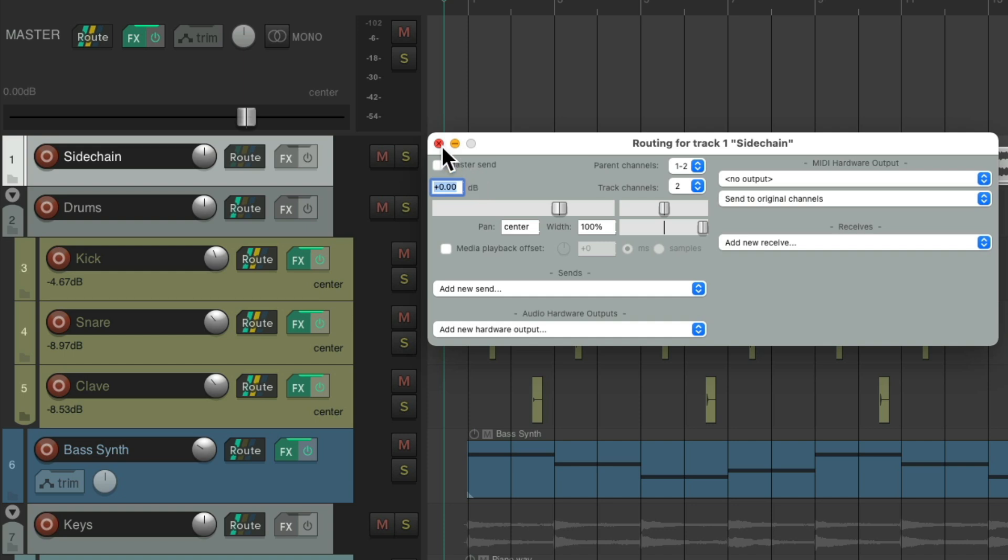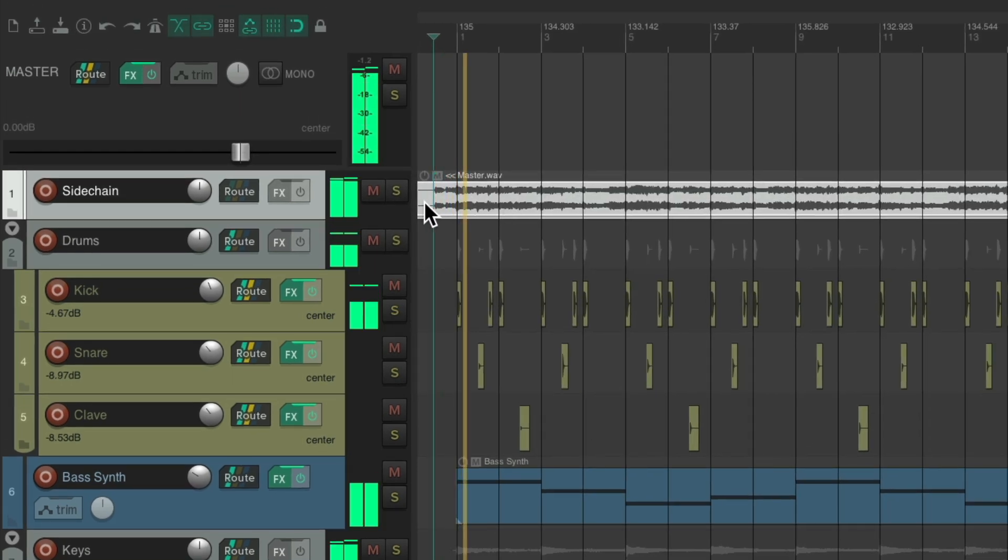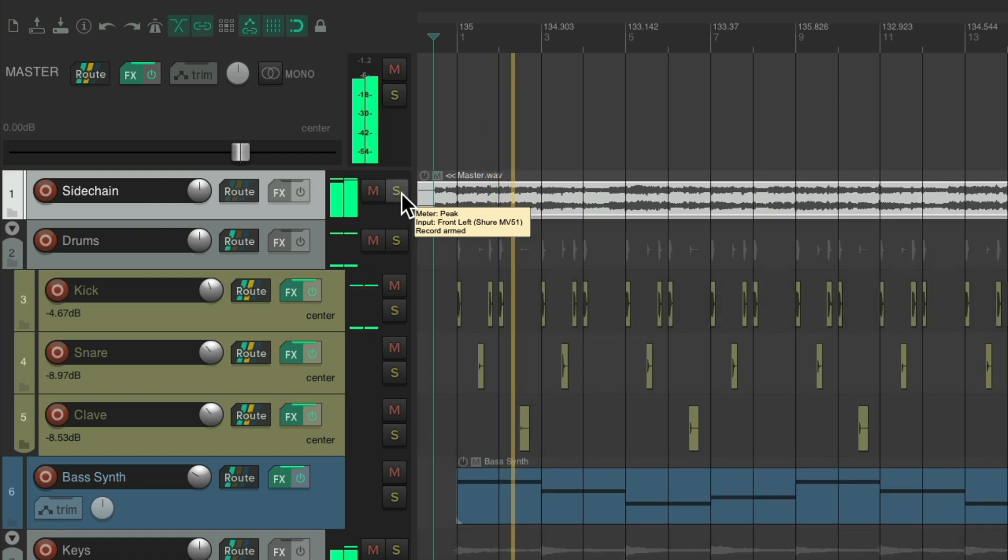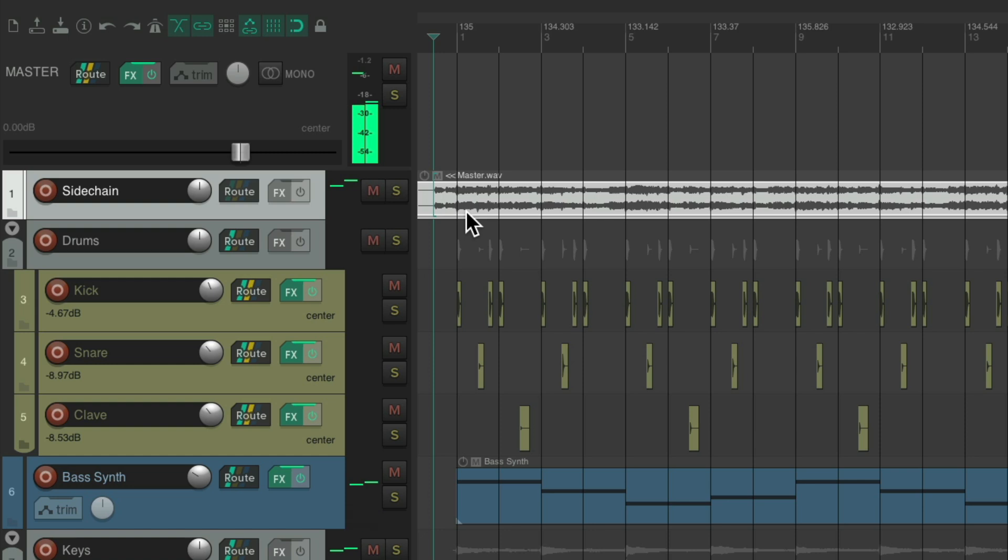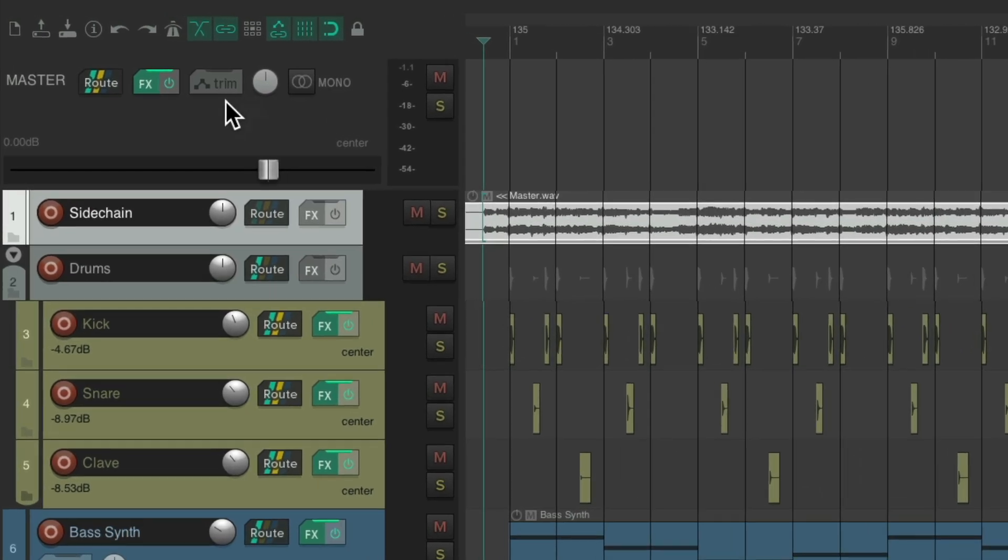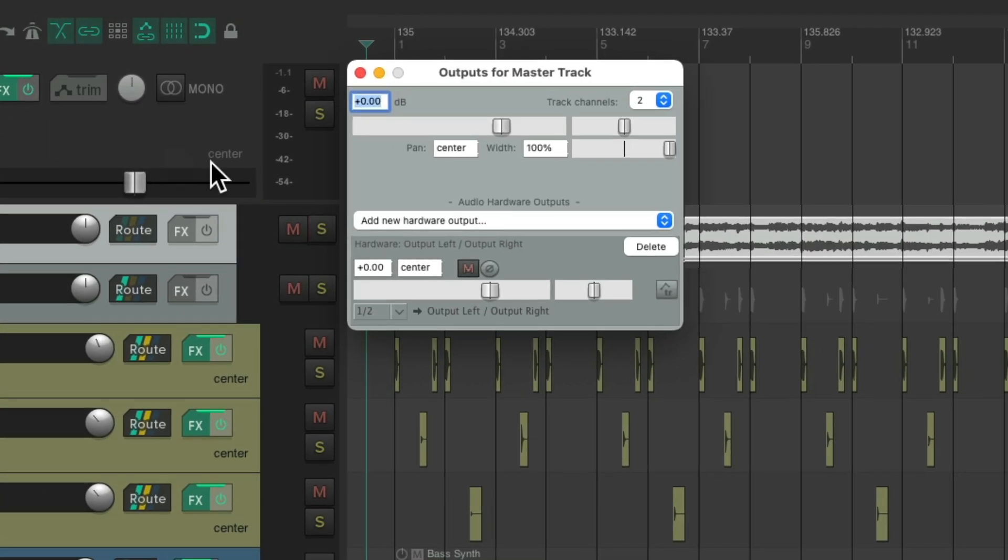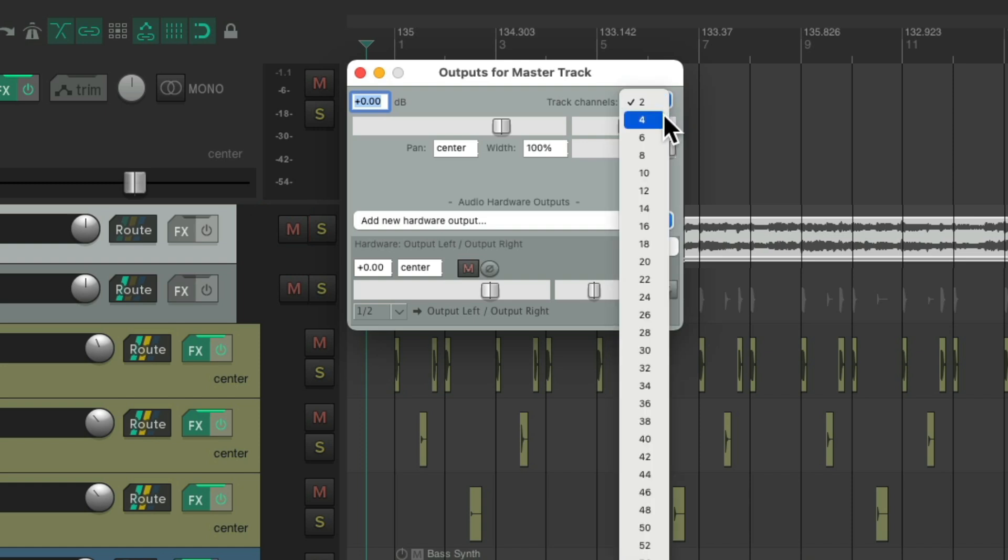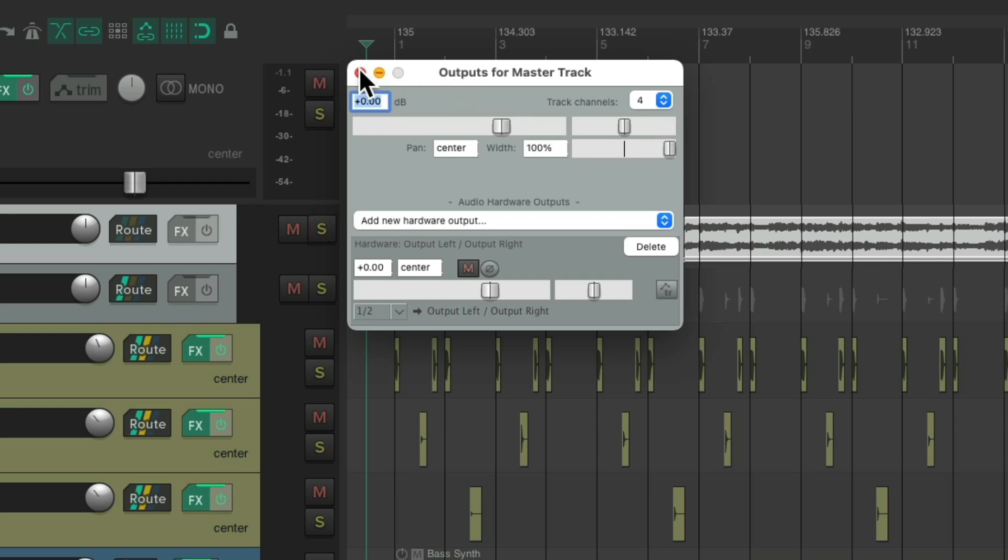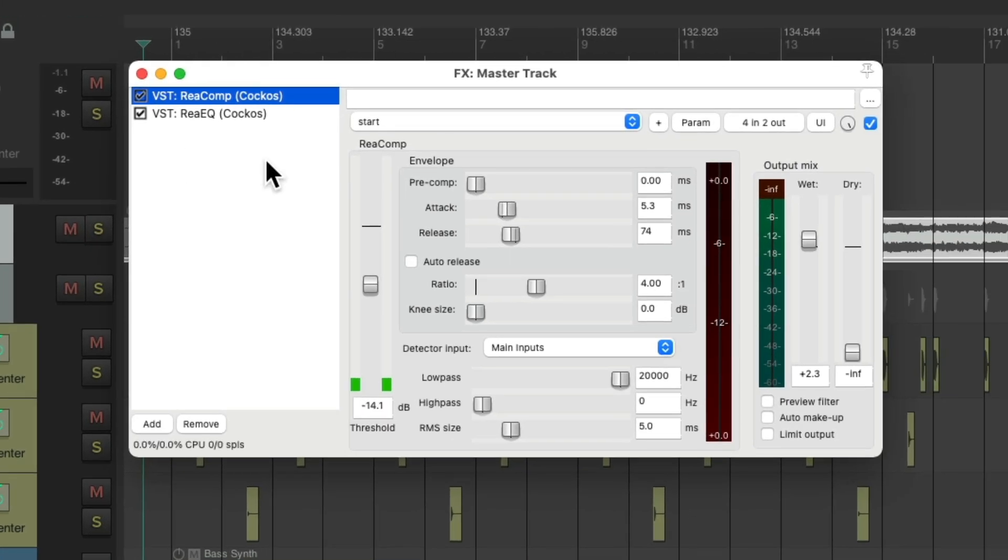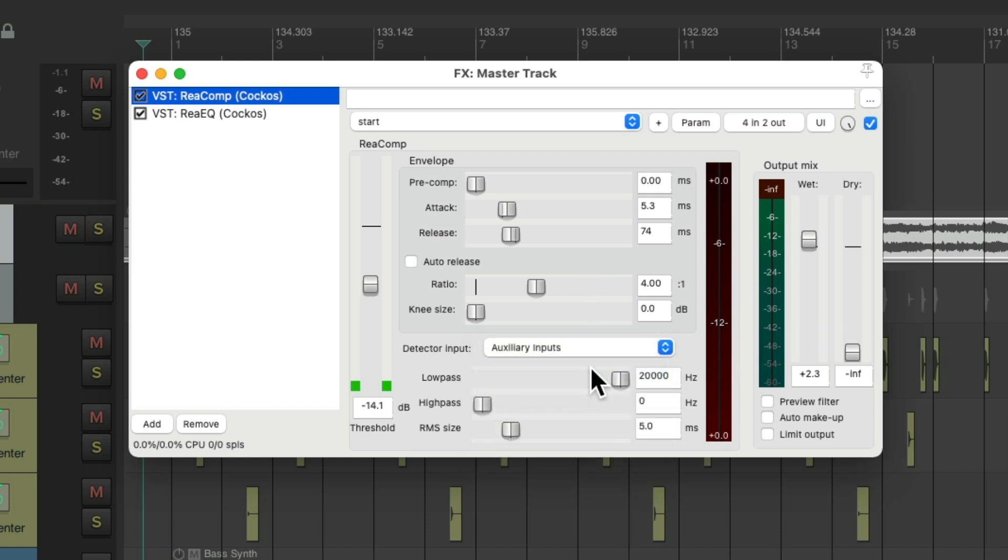Because we don't need to hear that track. We're just going to use it for sidechaining to our compressor. Then we'll go to the master track and go to the routing. And change the track channels from two to four. We can use three and four for the sidechain signal. Then we'll go back to the effects. And our compressor switch it to auxiliary inputs. So it's going to receive channels three and four. And compress based on that. Or be triggered by our full mix. Even if we're rendering just certain tracks as stems.